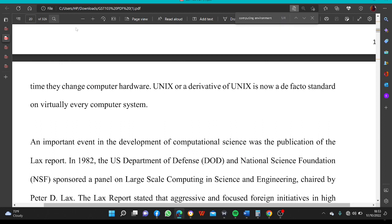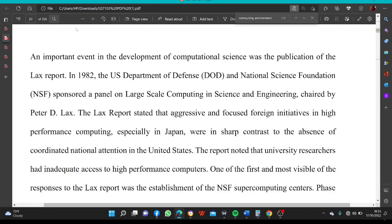This C-based Unix was soon ported to many different computers, relieving users from having to learn new operating systems each time they changed computer hardware. Unix or a derivative of Unix is now a de facto standard on virtually every computer system. An important event in the development of computational science was the publication of the Lark's report. In 1982, the U.S. Department of Defense (DOD) and National Science Foundation (NSF) sponsored a panel on large-scale computing in science and engineering, chaired by Peter D. Lax.